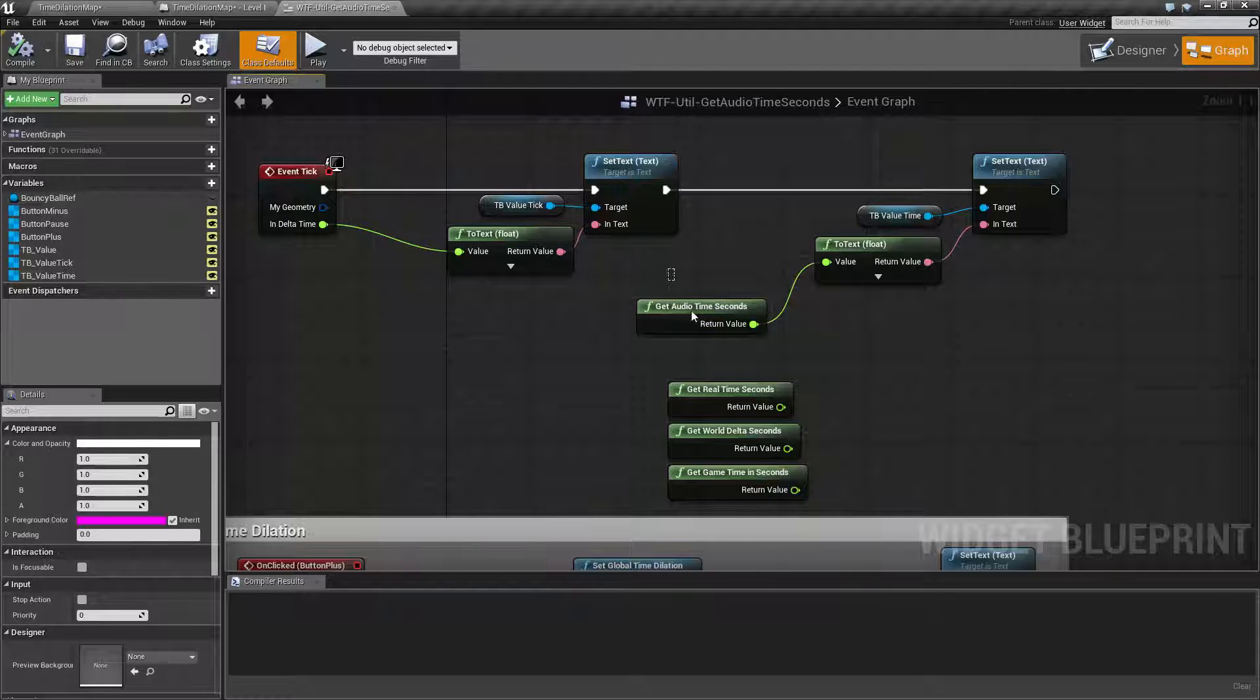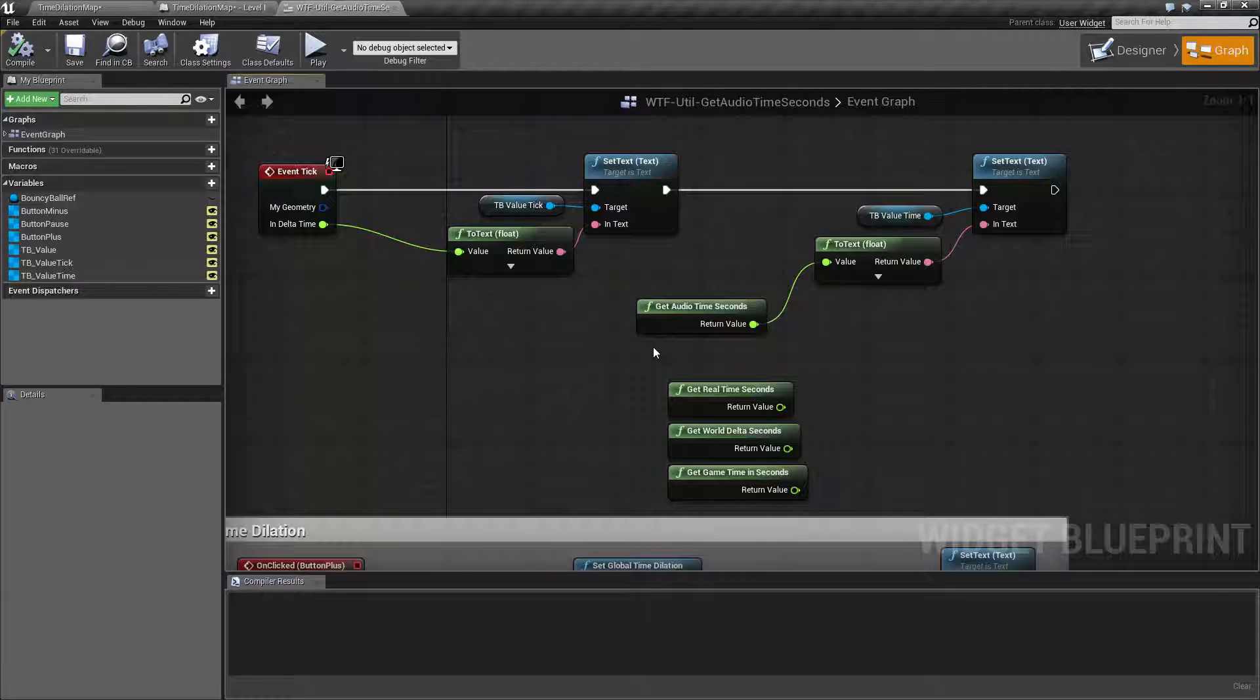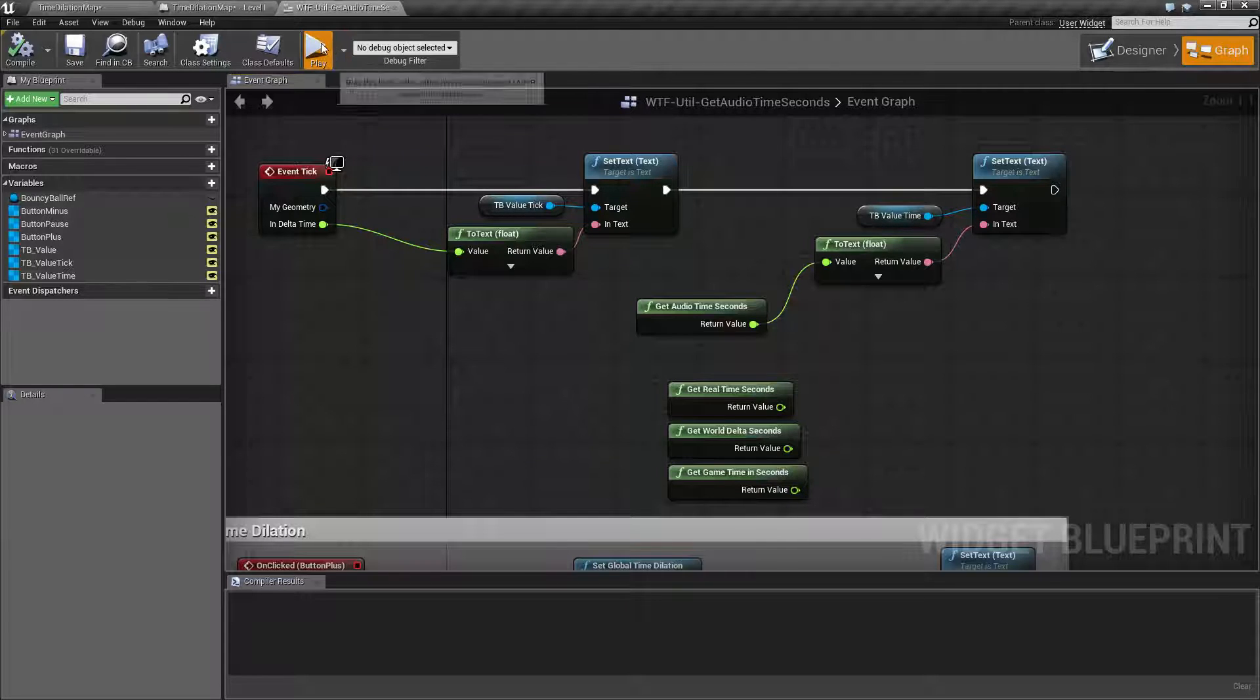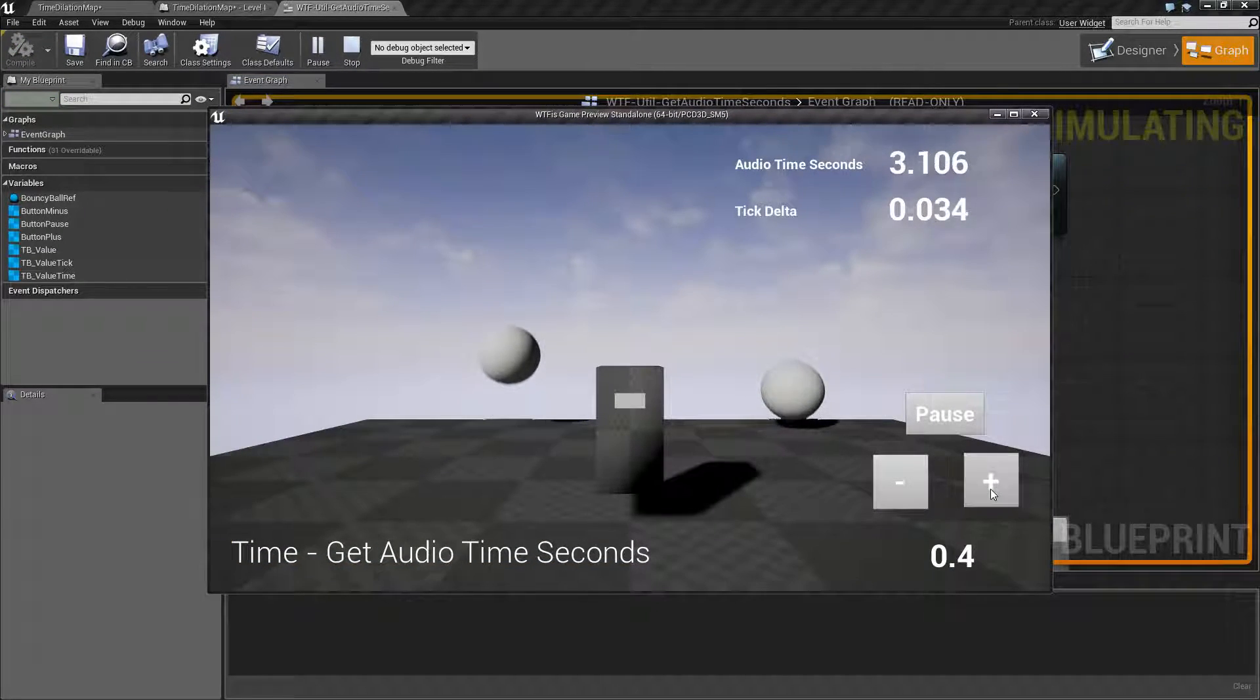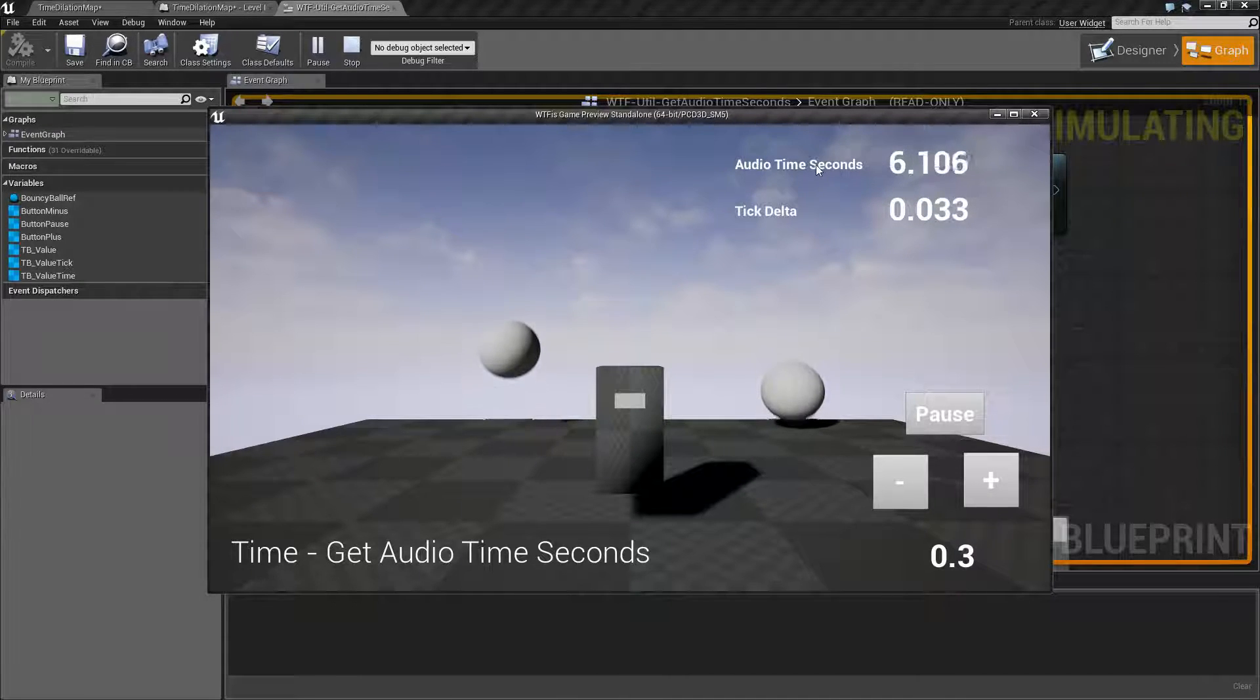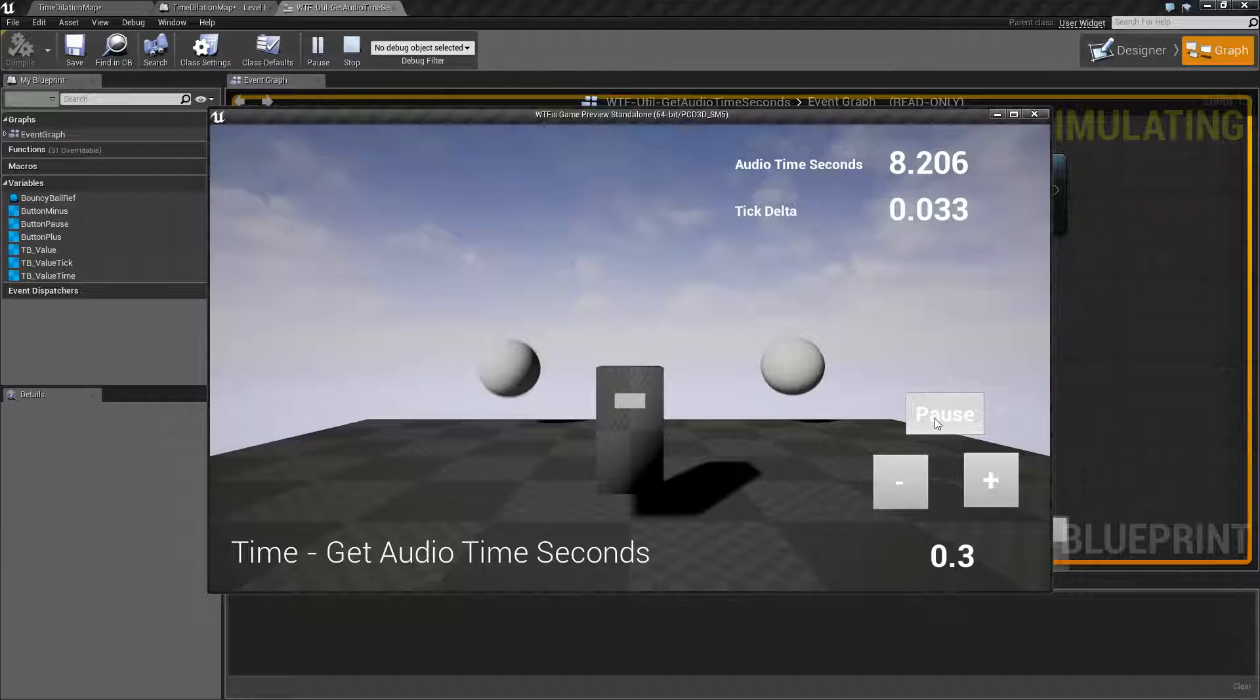Basically, this node is useful if you want to know your unadjusted time due to dilation. Dilation of course is when you slow down or speed up the game globally. In this case, my audio time is going to give me an accurate game time, but if I pause it...